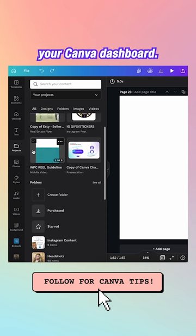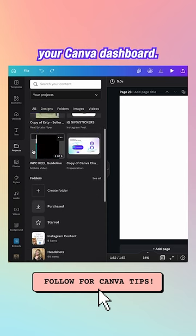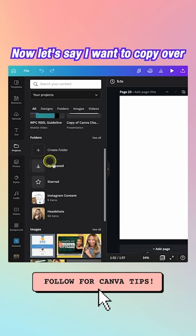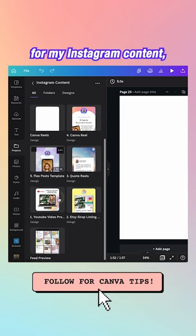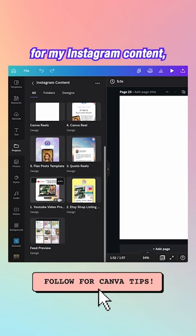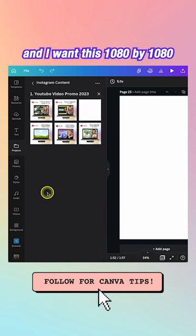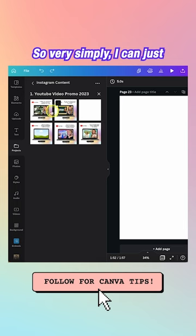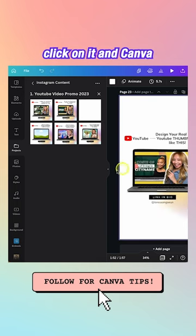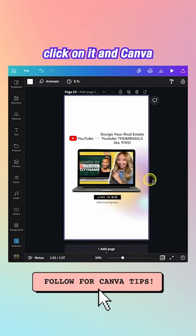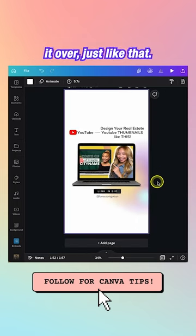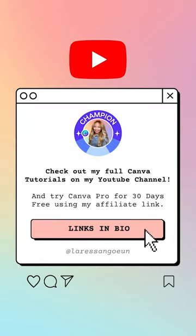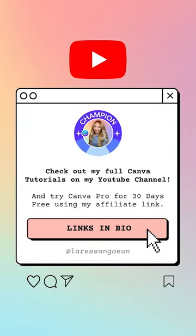The Projects folder contains everything in your Canva dashboard. Let's say I want to copy over a 1080 by 1080 design from my Instagram content — simply click on it and Canva pops it over and copies it just like that.